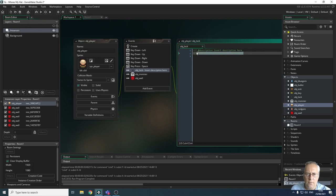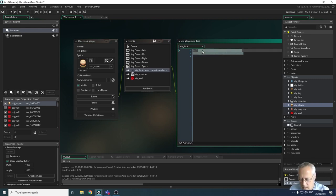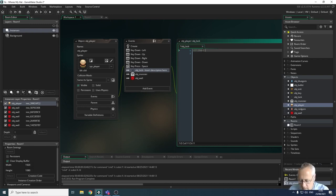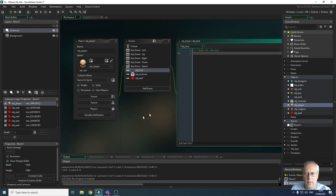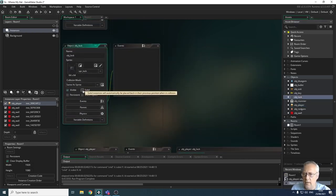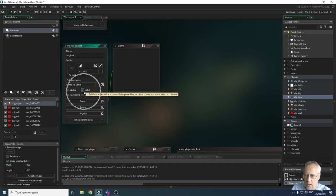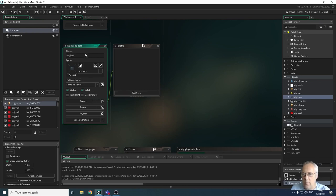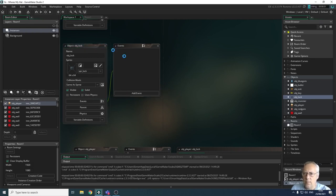If we're colliding with the lock, we're going to check firstly whether we have the key, and second, we need to stop the player moving. We also need to open up the lock object because we need to make it solid — the same as we did with the wall. So I'm checking the solid box on OBJ lock.